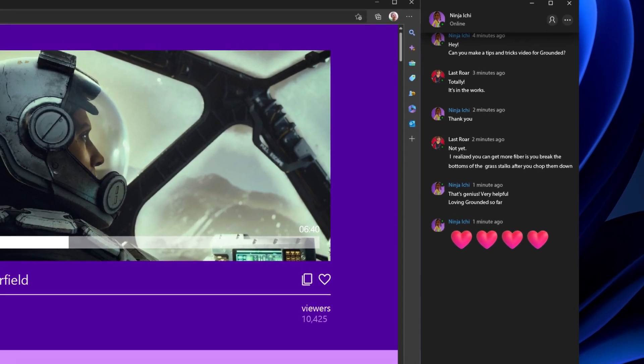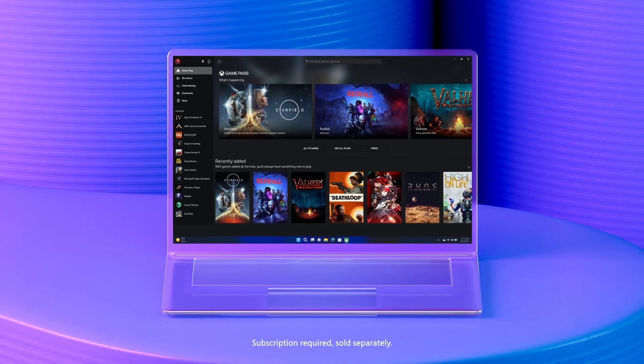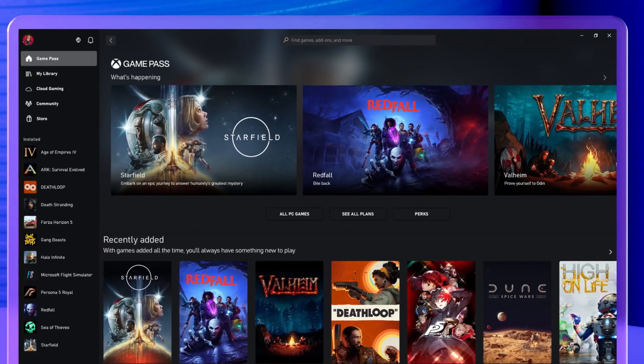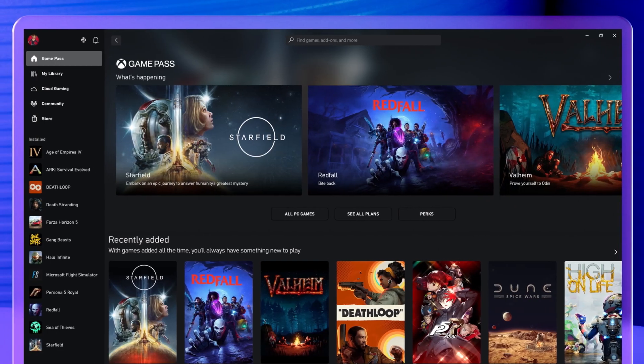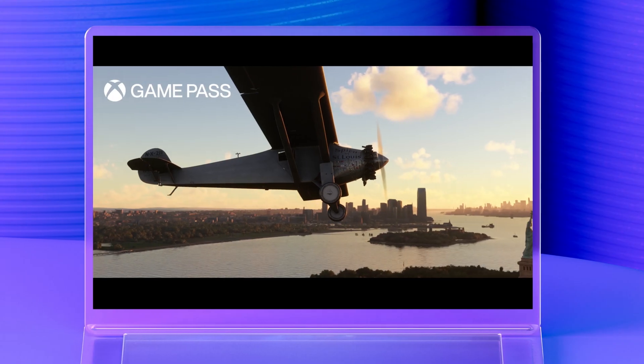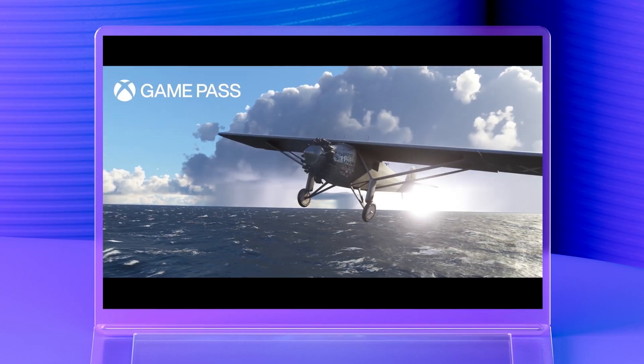And one more shout-out to Game Pass. There's like hundreds of games. Day one releases. It's just so easy to pick up and play whatever my fans want to see.